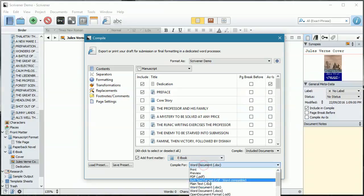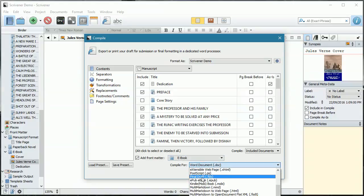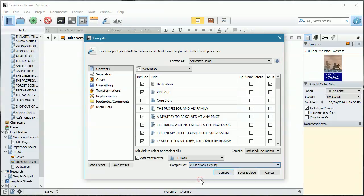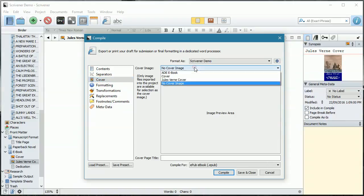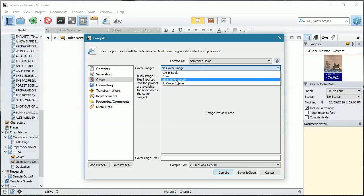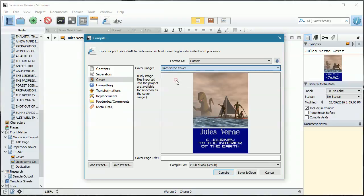We're going to compile into an e-pub. When I switched it to e-pub, we had two extra data fields that came up. We can now specify our cover, and we're going to specify the Jules Verne cover.